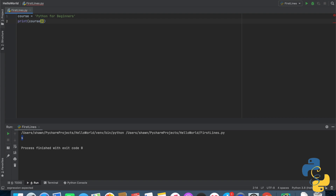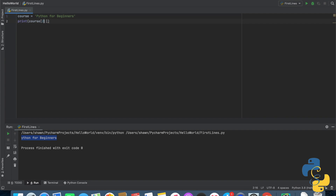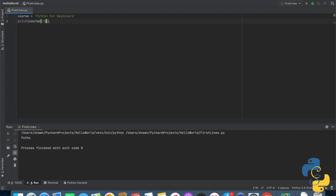If you've gotten to this point, let's continue. Let's try a number and then a colon, but nothing on the right side. What do you think is going to happen? We get 'i for beginners' — the reason is we're telling Python interpreter to do everything after but not including index one. If we change this to two, it'll do everything after but not including index two. Now let's switch the number to the left side: put the number five here and run the program. We get 'Python' — because we're telling Python to do everything before five, which is indices zero, one, two, three, four. We're not including five, but we're including everything before five.